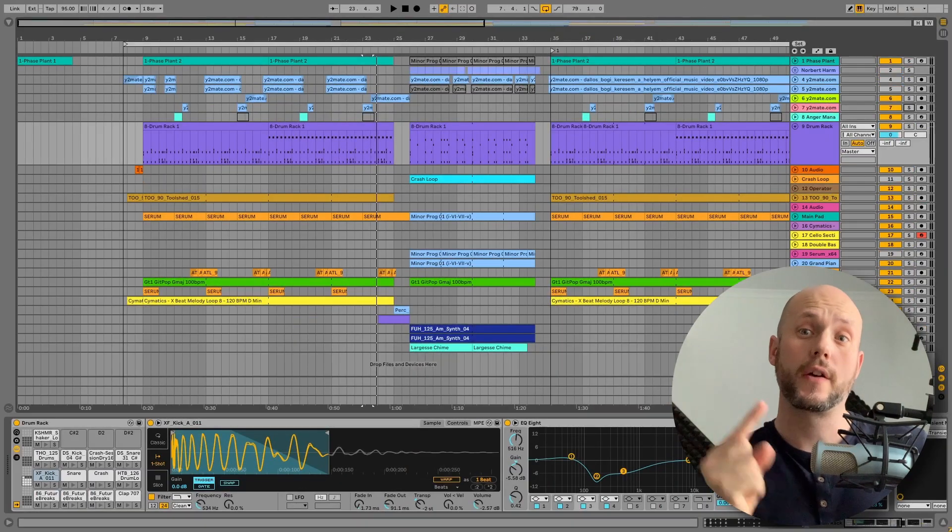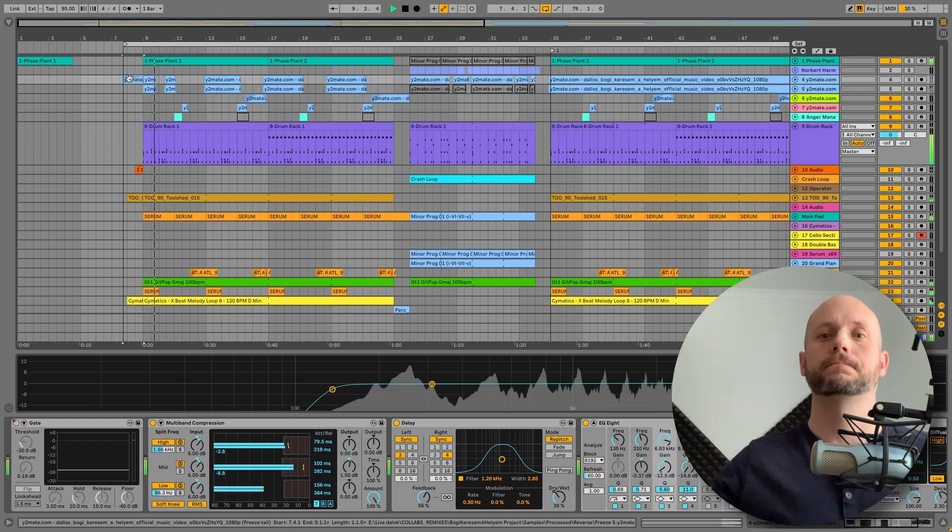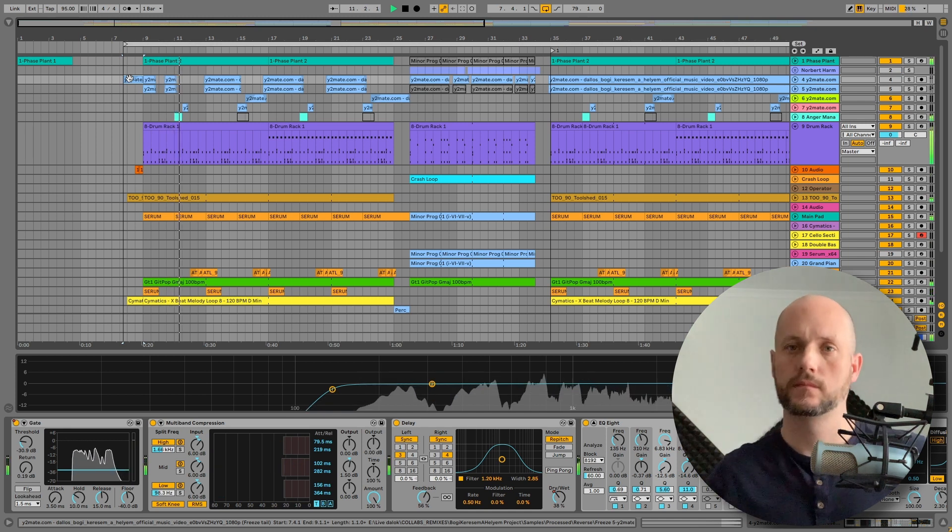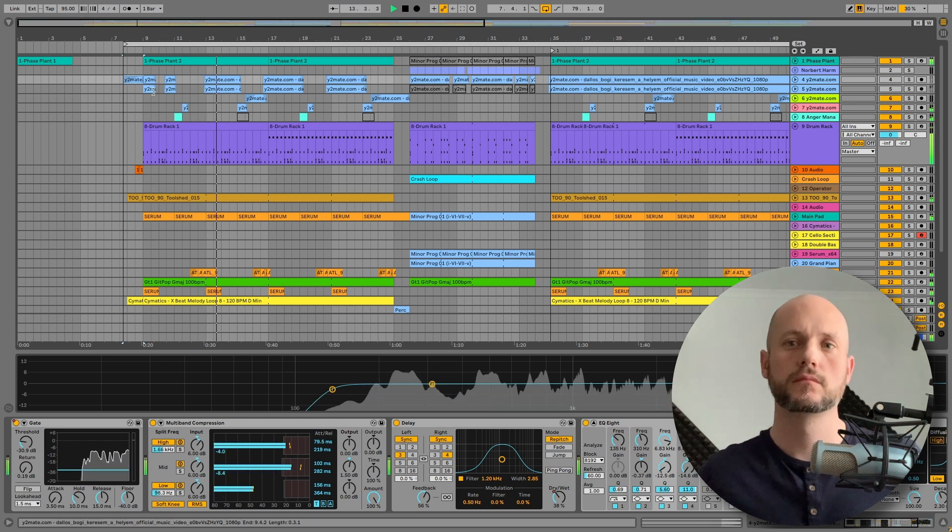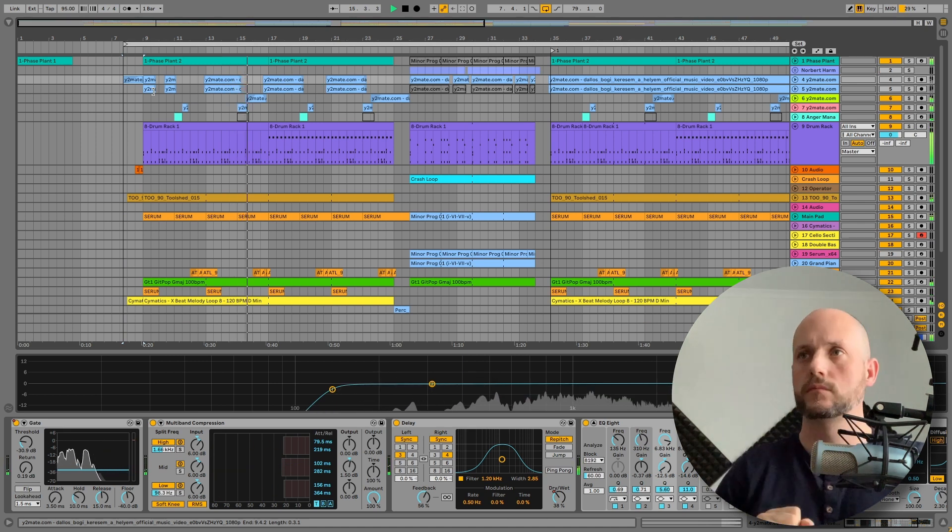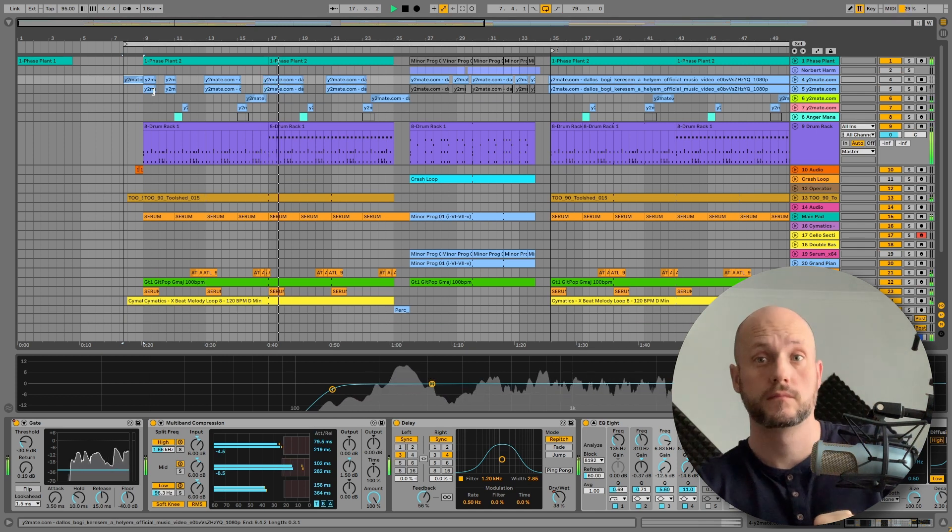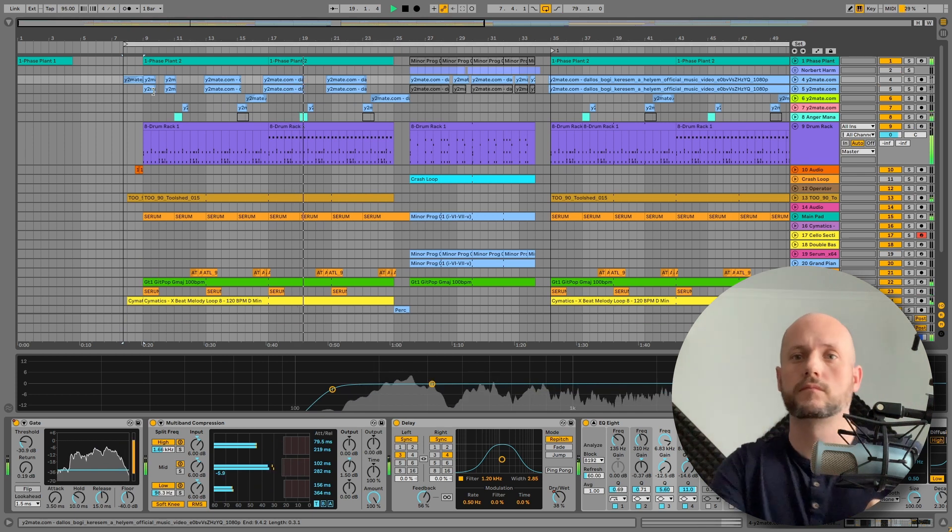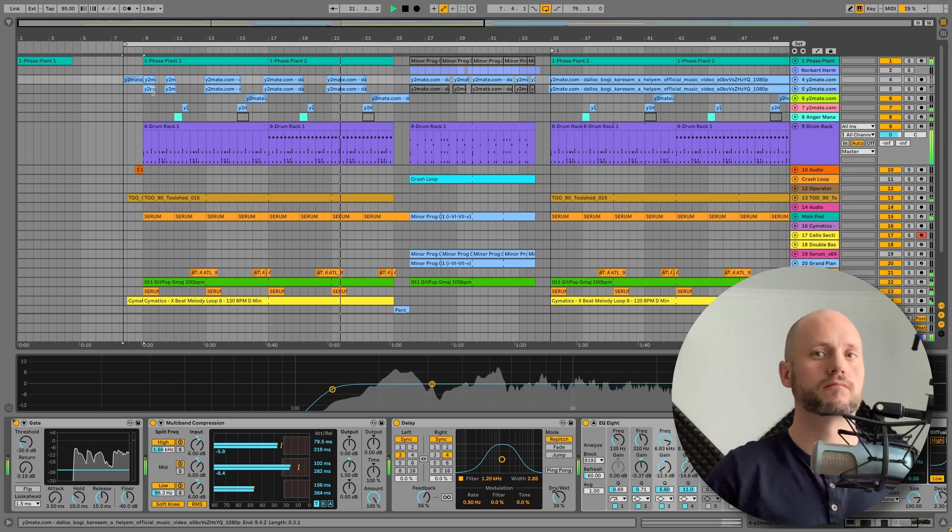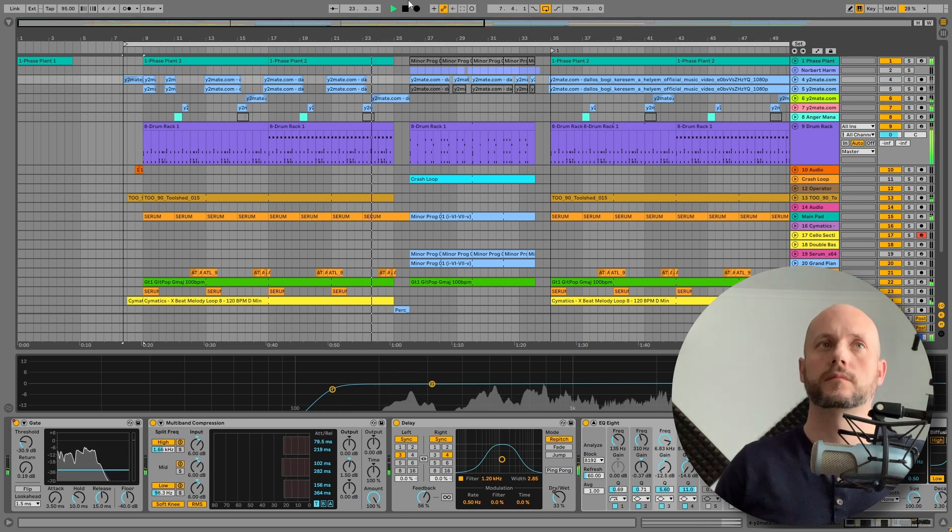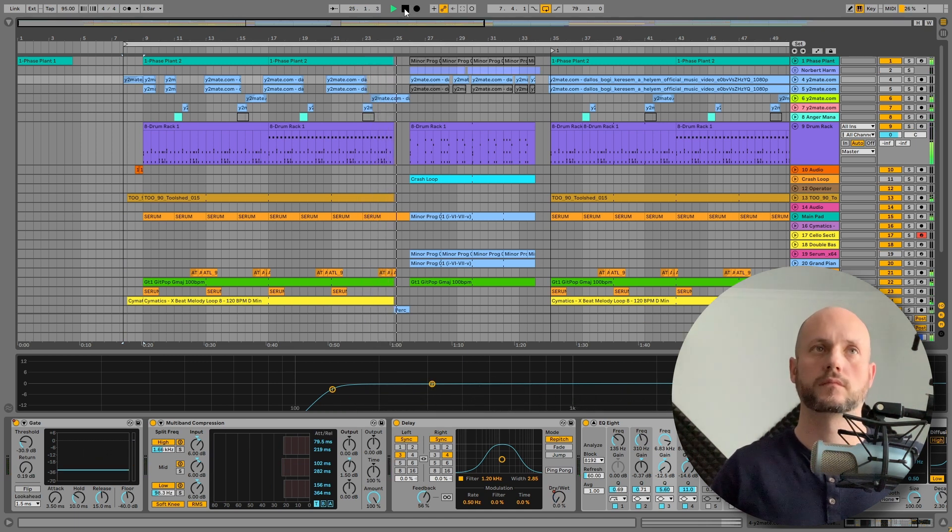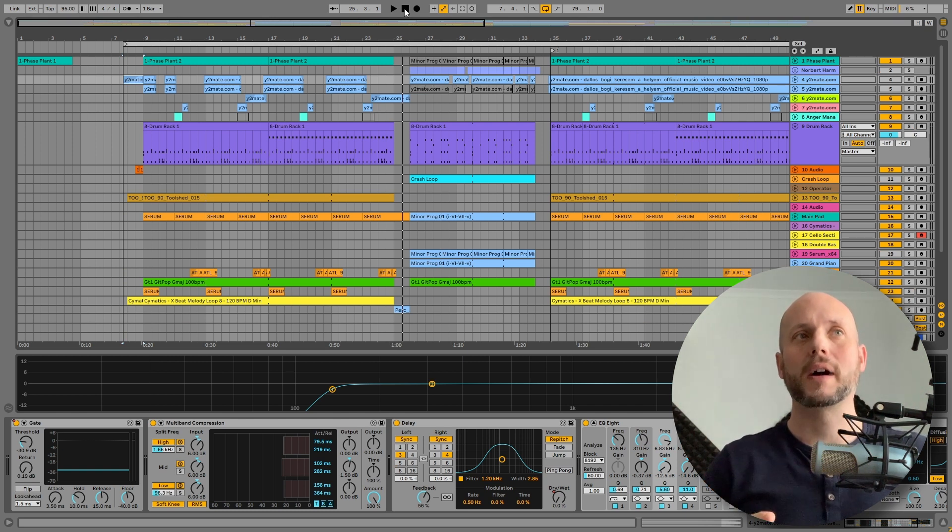Right, so this is a song without the vocals. This is nice and atmospheric. As you can hear, there is plenty of room for the vocals.